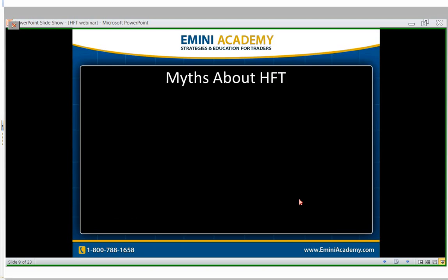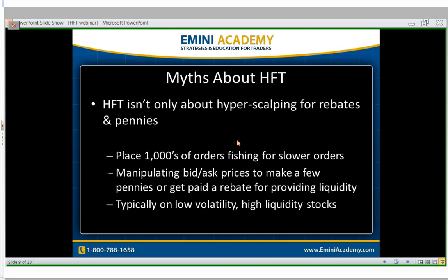Let's talk about some myths with HFTs. A lot of what you hear on 60 Minutes or in news reports talks about the game of hyper-scalping for rebates and pennies — basically that HFTs are fighting each other and fighting you to make a penny here and there. While that's true, that's part of the game, but it's not the entire game. You can actually get paid rebates if you play your orders right in the stock market — get paid for providing liquidity — but that's a pretty small piece of the pie.